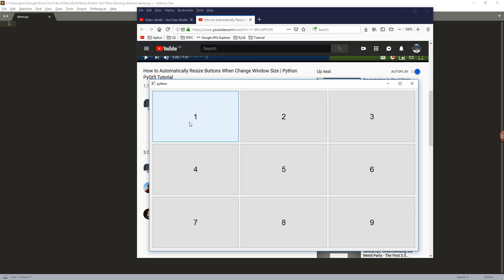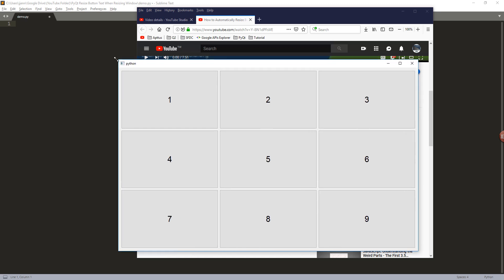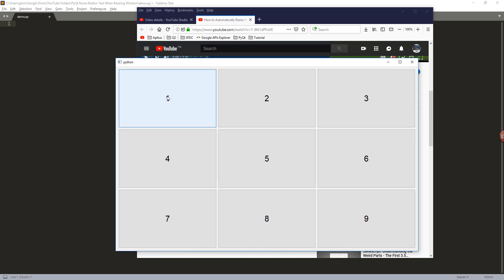When you resize the window form, the caption or the text on the push button is going to adjust accordingly. So that's what we're going to do in this video.